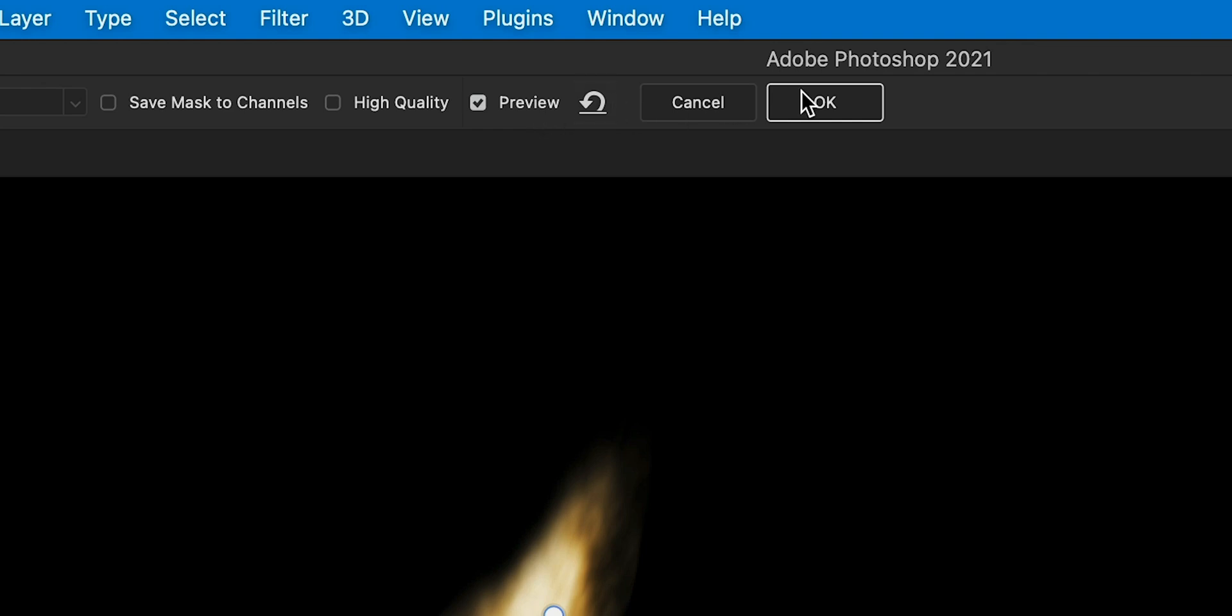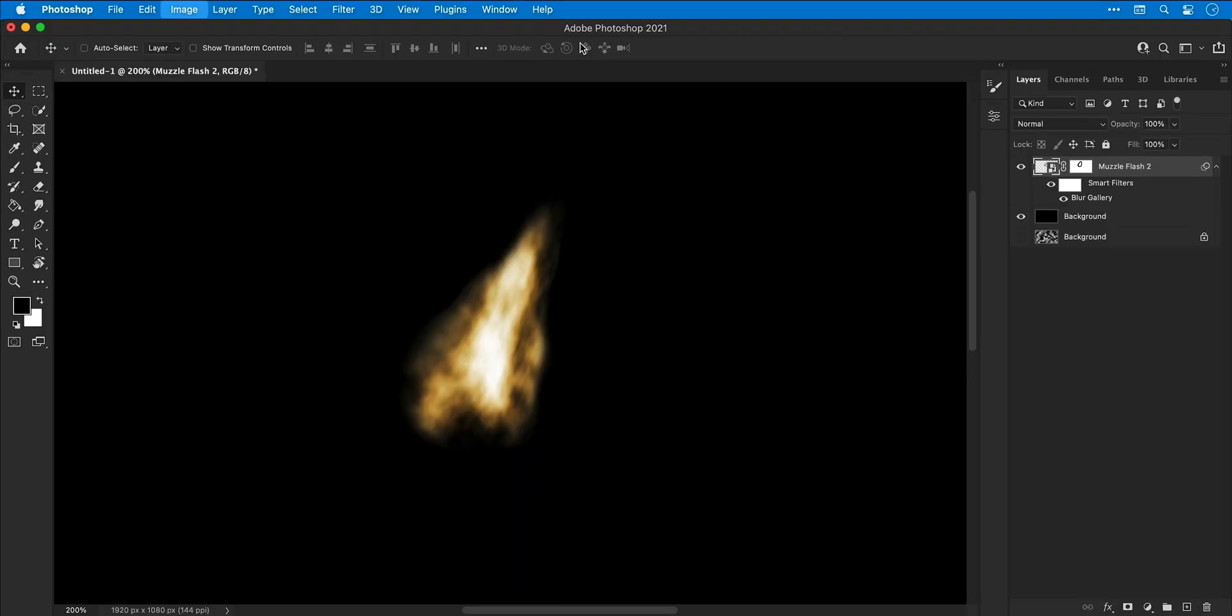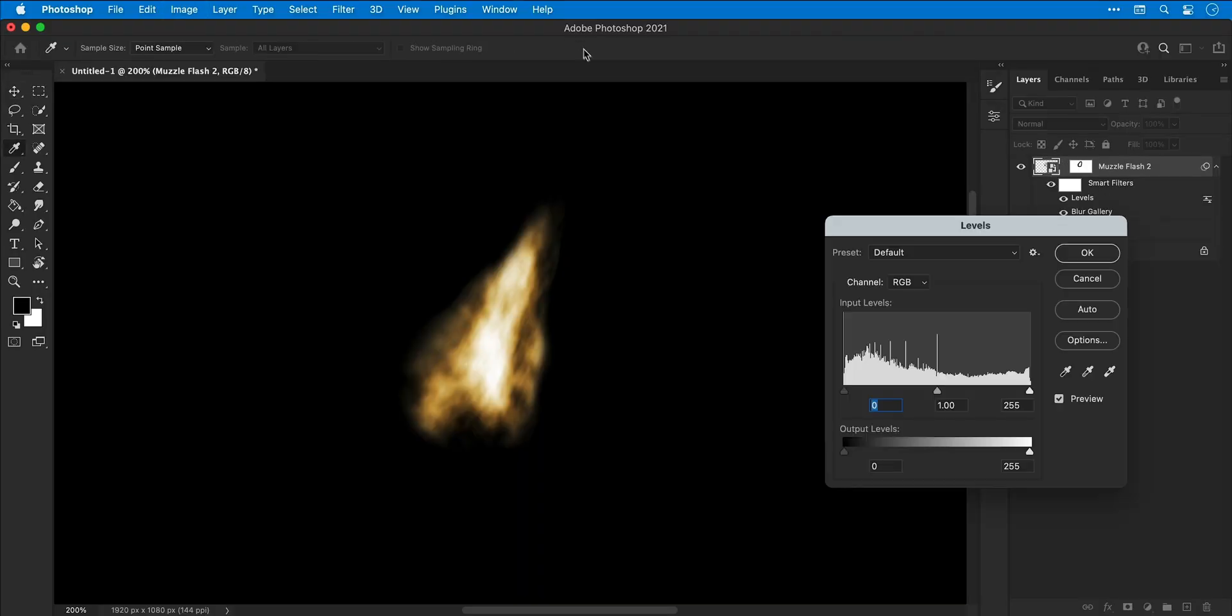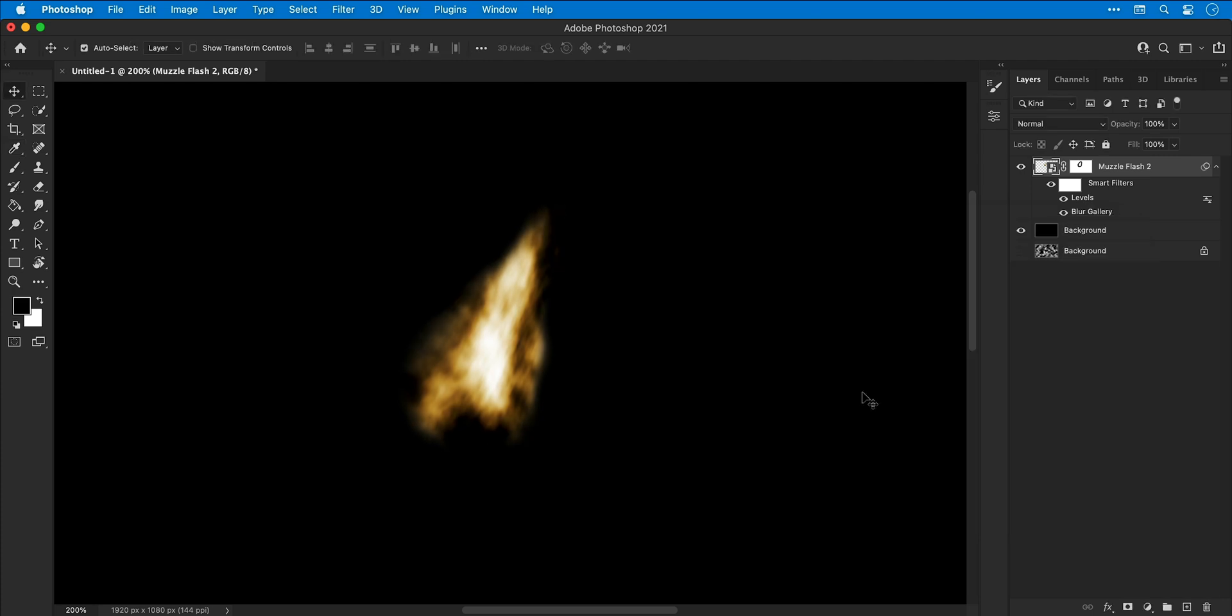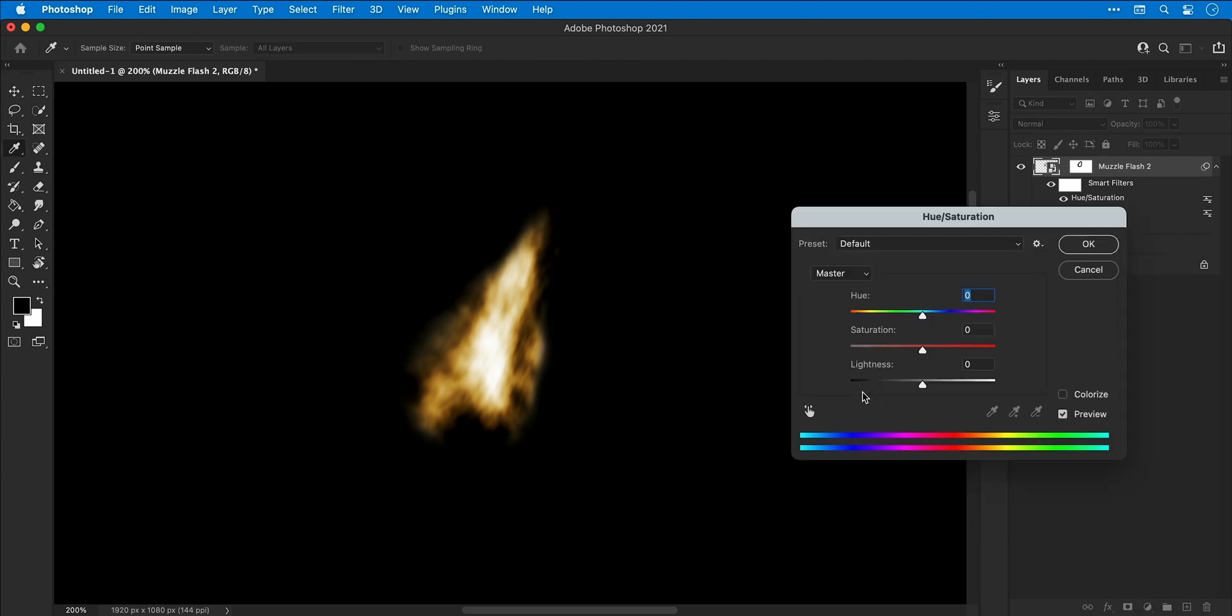When you're happy, click OK. I'm also going to apply some Levels adjustments and Hue Saturation adjustments. Both of these and the Path Blur are now listed as smart filters underneath the layer.